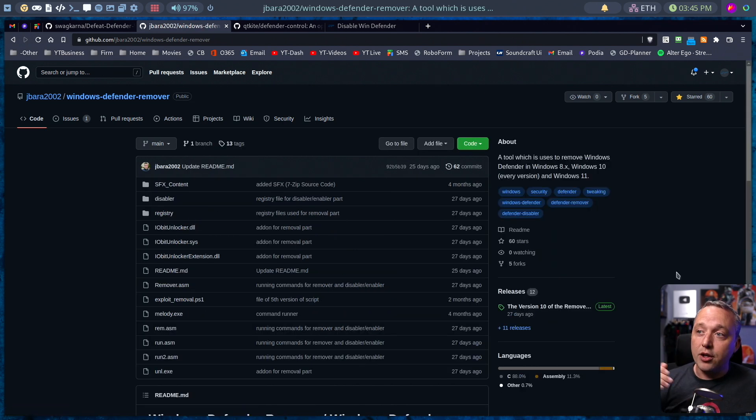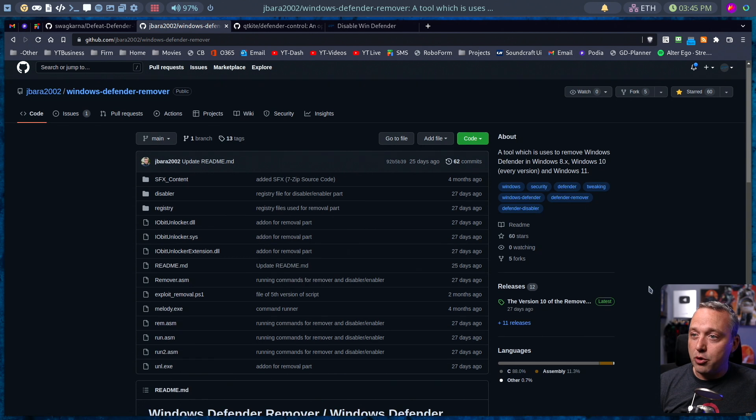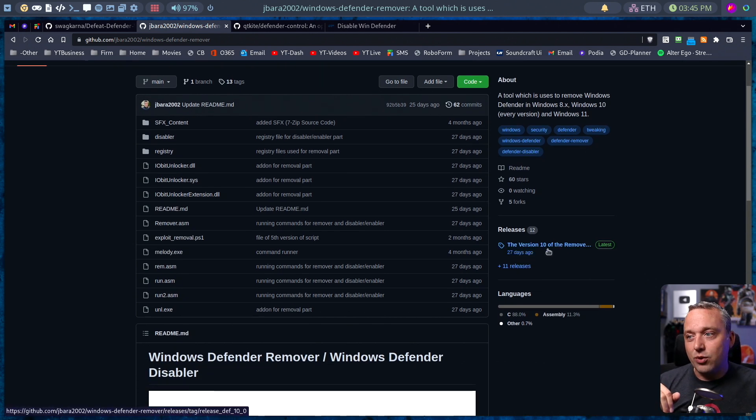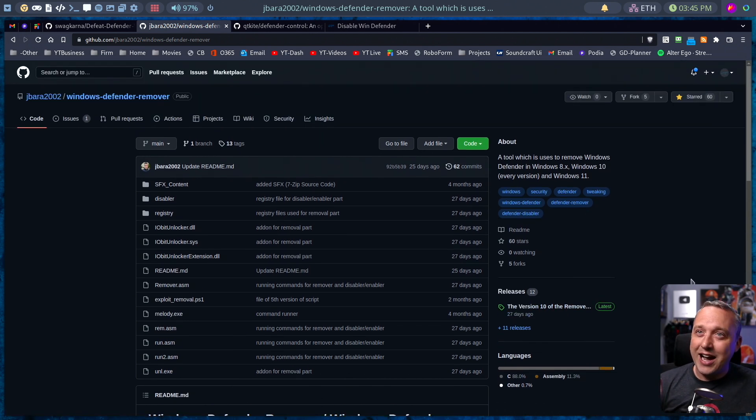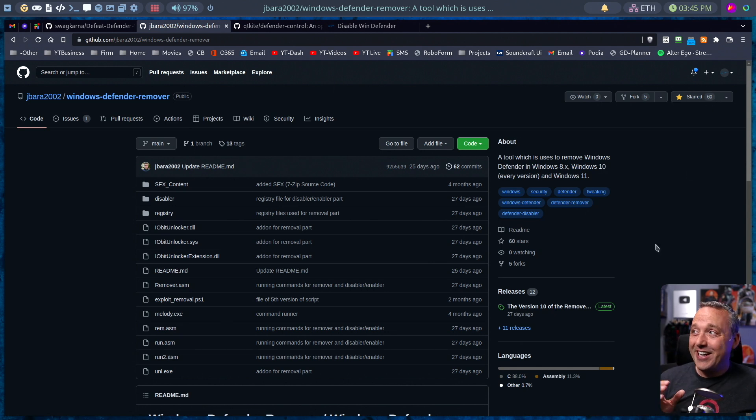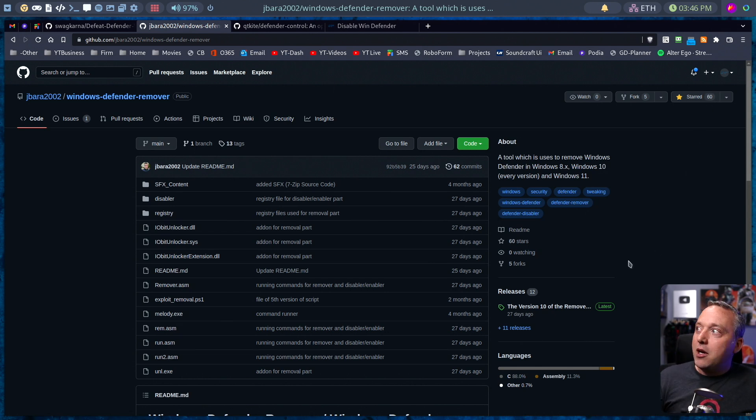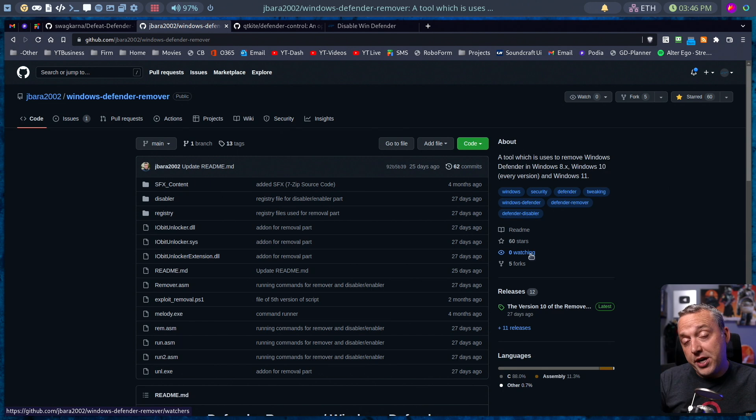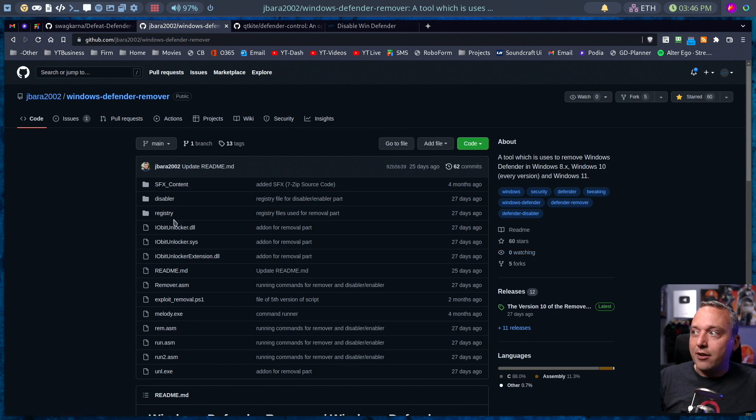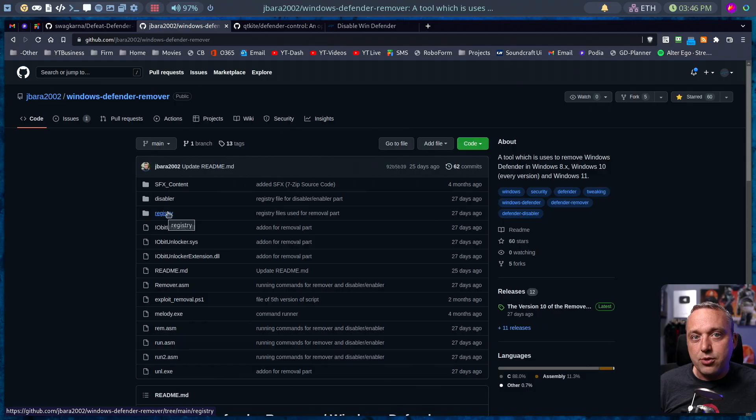But if you just want to go scorched earth and remove it at the time, you could run his releases. Again, I don't recommend it. This one only has like 60 stars. And it's an unknown developer. But I still love the fact it's all documented here. And I don't need to run the executable file, I can just use the registry entries.